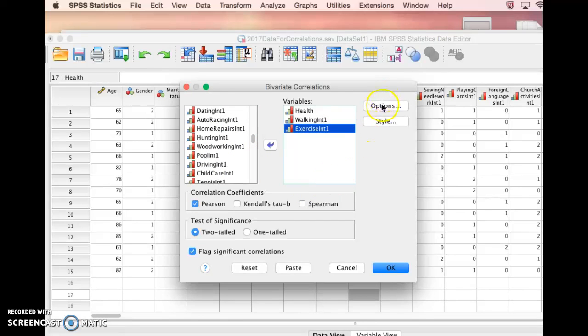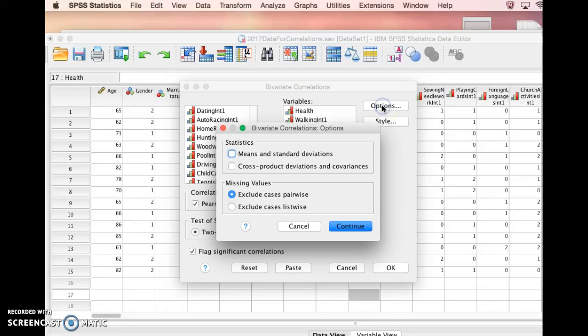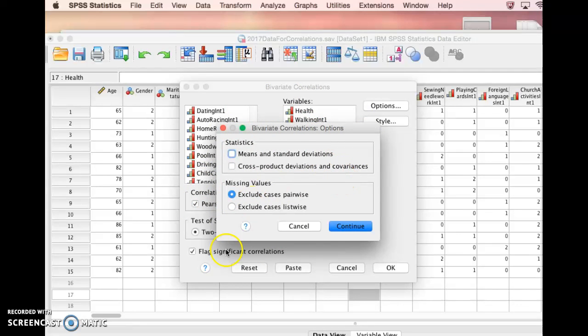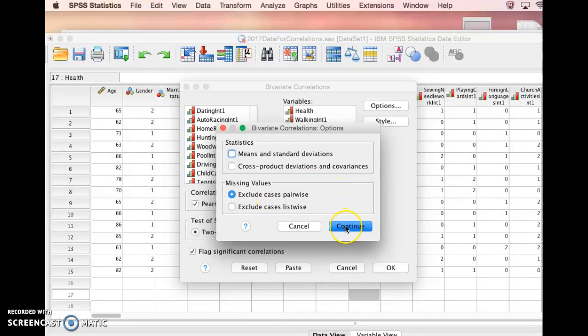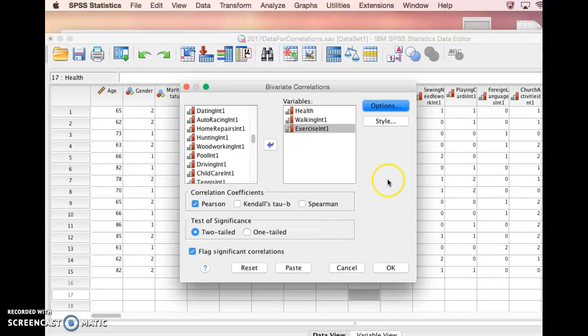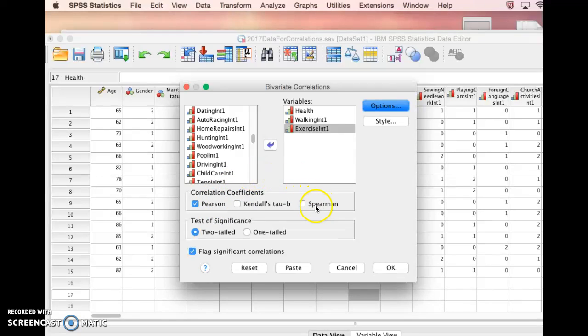We want to look over here at our options. You could produce means and standard deviations while you're doing the correlation. You could make decisions about if you're missing any values. We don't have to worry about that, because we don't have any missing values in our data. The next thing we need to choose is which correlation coefficient. In class, we're basically going to be deciding between either Pearson's or Spearman's.